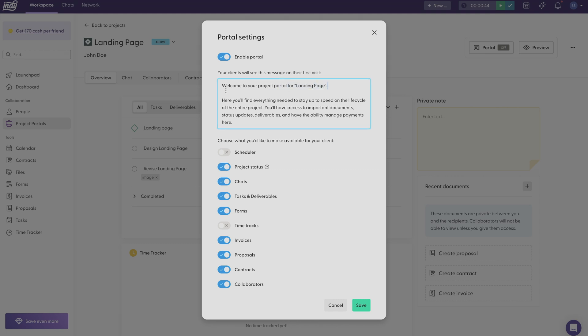And down below, you can choose what you want to make available for your client to see. If you want to show them your time tracks, just click to toggle it on or click to toggle it back off. Just choose the settings you want and then when you're done, click Save.